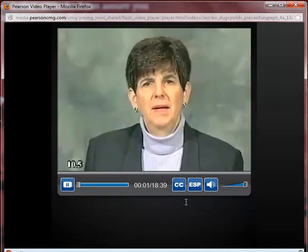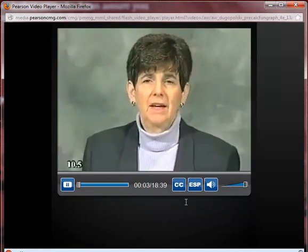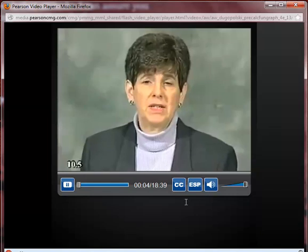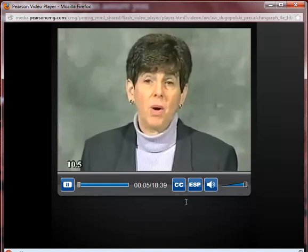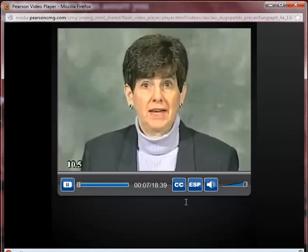Hello, my name is Margaret Donnellan, and today we're going to discuss polar equations of conic sections.